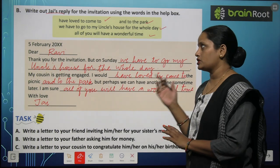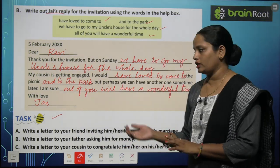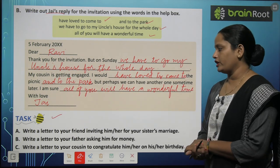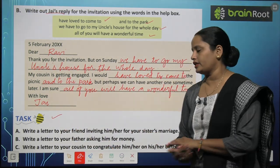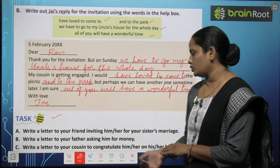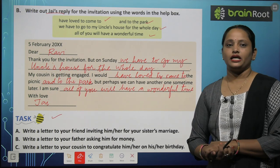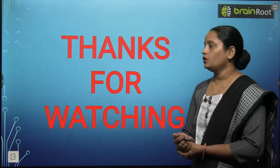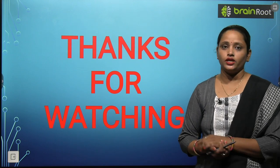So this was the letter you are sending to your friend. Now here are some more exercises for you to do on your own. First: write a letter to your friend inviting him or her for your sister's marriage. Second: write a letter to your father asking him for money. Third: write a letter to your cousin to congratulate him or her on their birthday. With this, we have completed the chapter. I hope it's clear. I'll be waiting for you with a new video. Till then, stay tuned and thanks for watching.